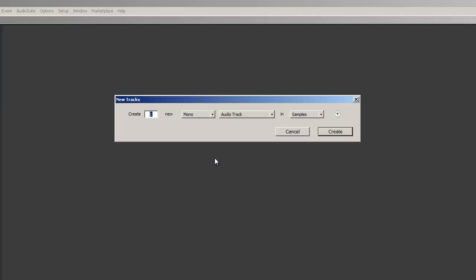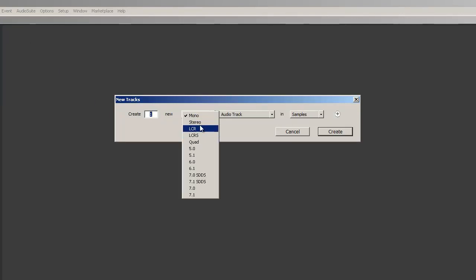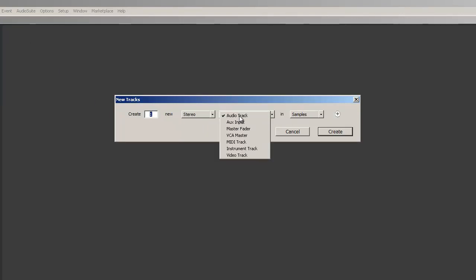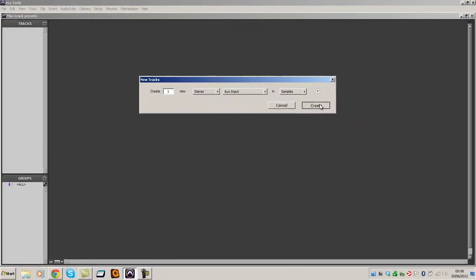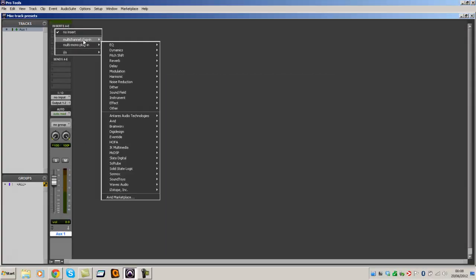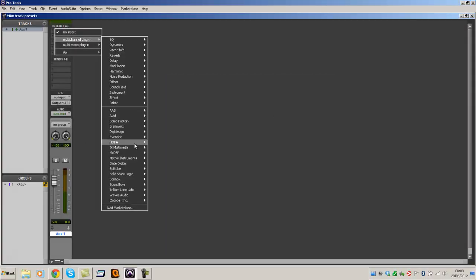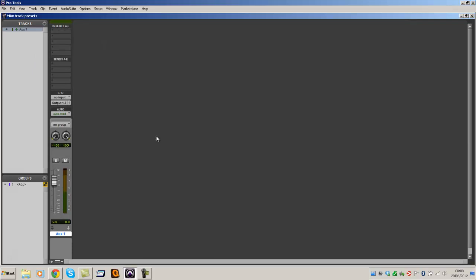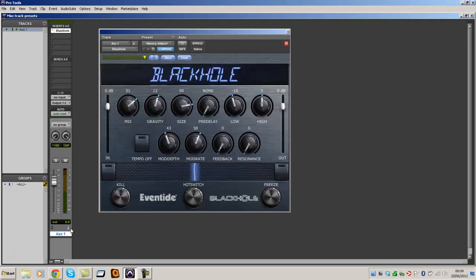Let's create a new track. I'm going to do a reverb. So let's go stereo, aux input, create my plug-in that I would like. Let's go with my Eventide Black Hole Reverb. So there we go.